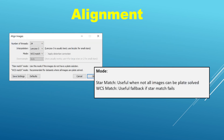Before I start the demonstration I wanted to talk a little bit about the different modes of alignment. There are three of them: star match, WCS match, and Drizzle. Drizzle is not visible in the alignment window here because it is essentially its own self-contained module, and I will be talking about that in more detail later on.